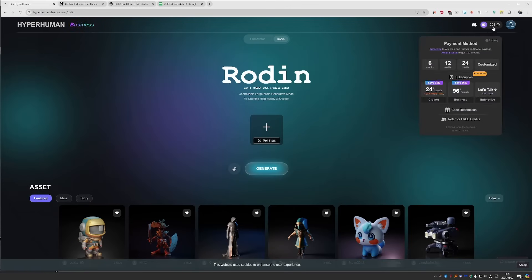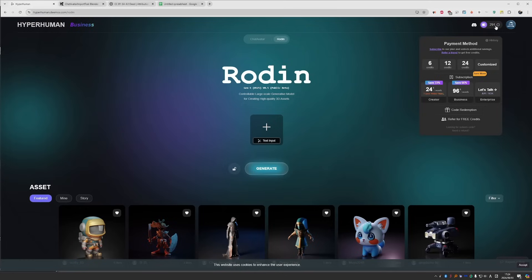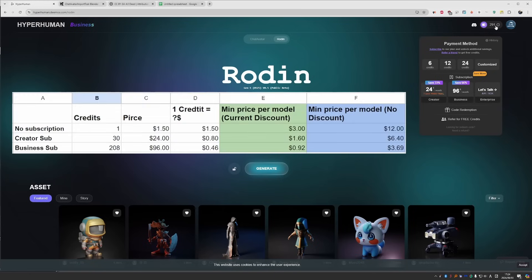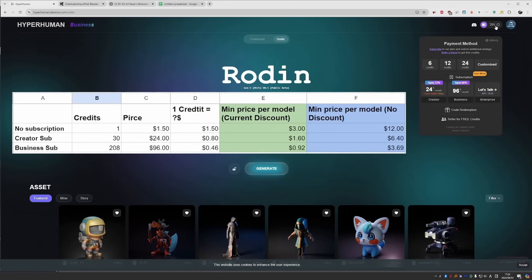After generating a couple of models, we can also talk about pricing. As you can see, you can buy individual credits, or you can become a subscriber. We have a creator tier and a business tier. Remember that the generation of models costs three credits, but it is currently discounted and it's only one credit, and texture generation is one credit. With that in mind, let's try to break down the cost. If you buy credits without a subscription, one credit is equal to 1.5 dollars, regardless of how many credits you buy. If you subscribe with the creator option, you get 30 credits for 24 dollars, which is 80 cents per credit. And with the business option, you get 208 credits for 96 dollars, which is 46 cents per credit.